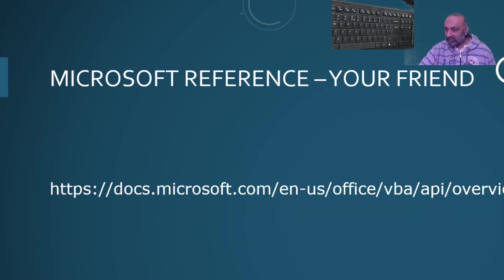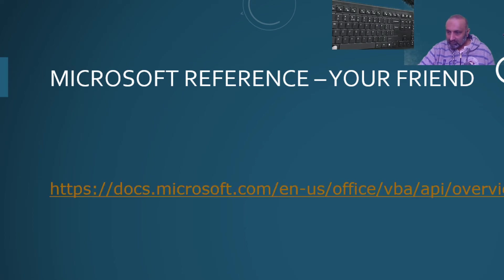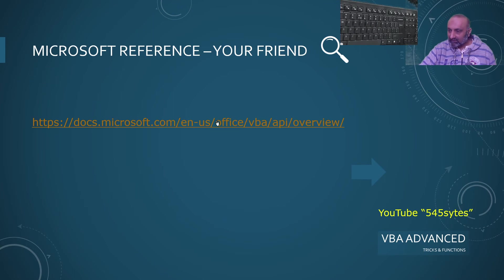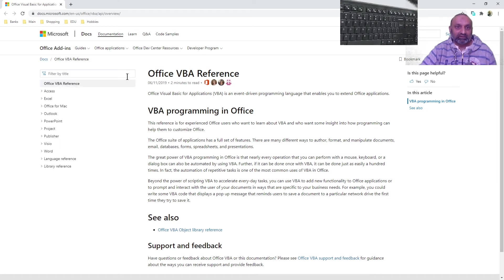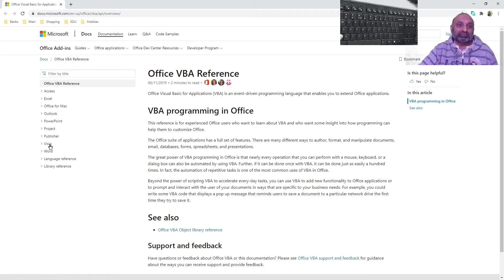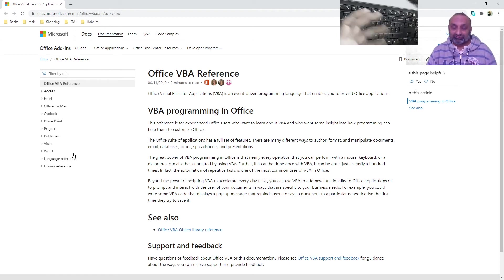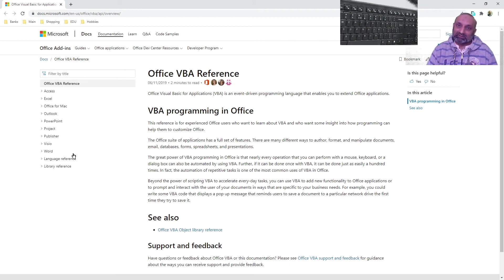Here we have a link. If I click on this link, I should be going to a website — and here is the website. This website is from Microsoft and it gives you help on Access, Excel, Office for Mac, Outlook, PowerPoint, Project, Publisher, Visio, and Word. All these applications use VBA. You can use this website, YouTube, or other material available on the internet to use your VBA skills in all these applications.